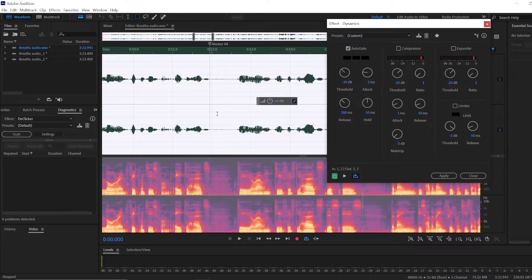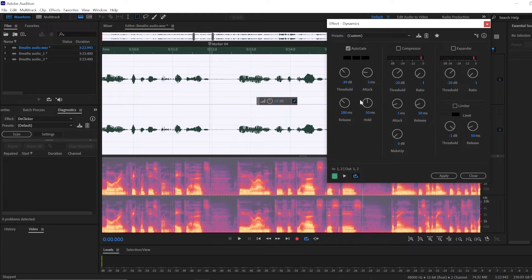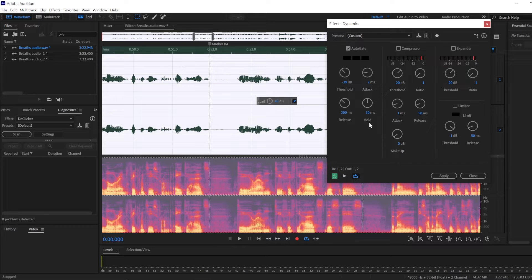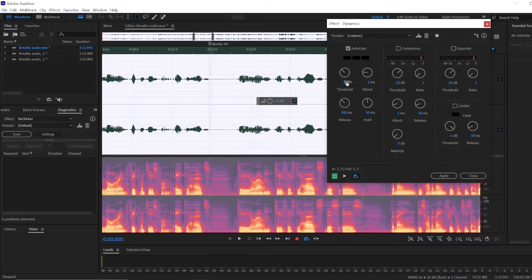And you don't want to have that—it's going to be annoying. That's why you have the Attack, Release, and Hold settings, so it works more like a fade in and fade out. And then we have the Threshold.